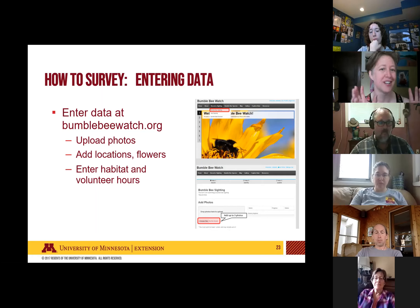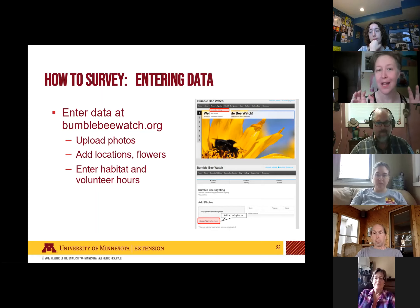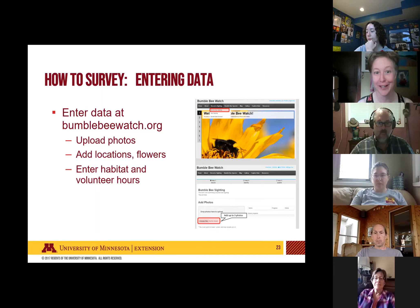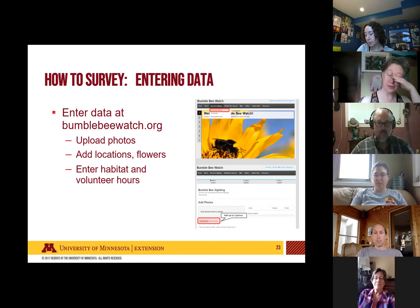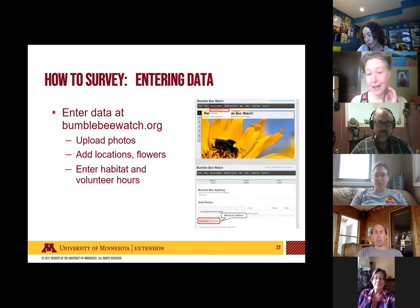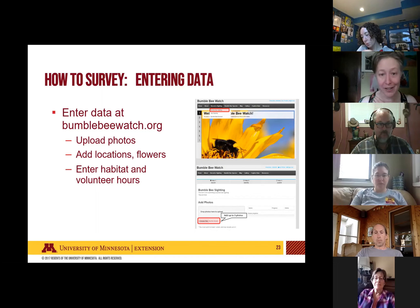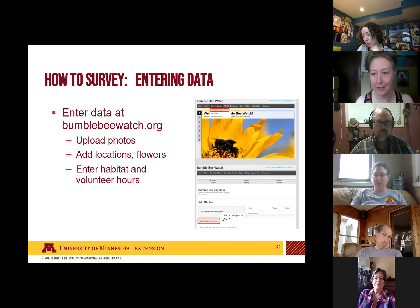iNaturalist is paired with another app called SEEK (S-E-E-K) that uses computer learning to identify plants or at least narrow things down. SEEK can be a handy tool if you don't have any clue what the flower is — it can help you hone in on what it is.